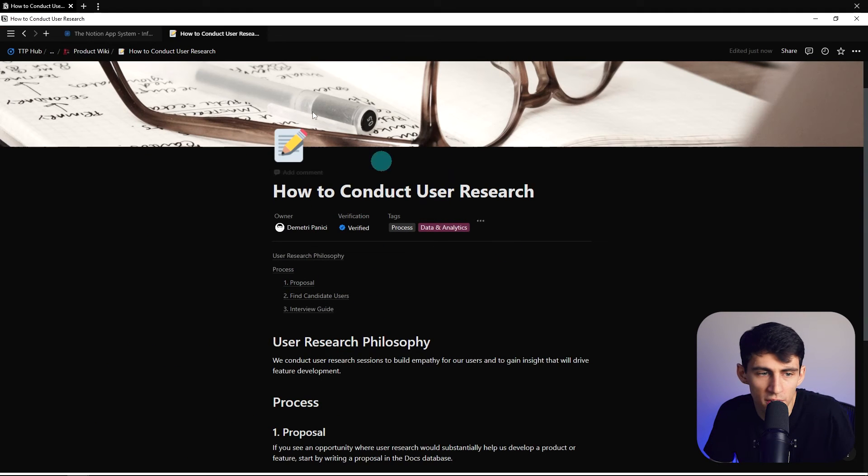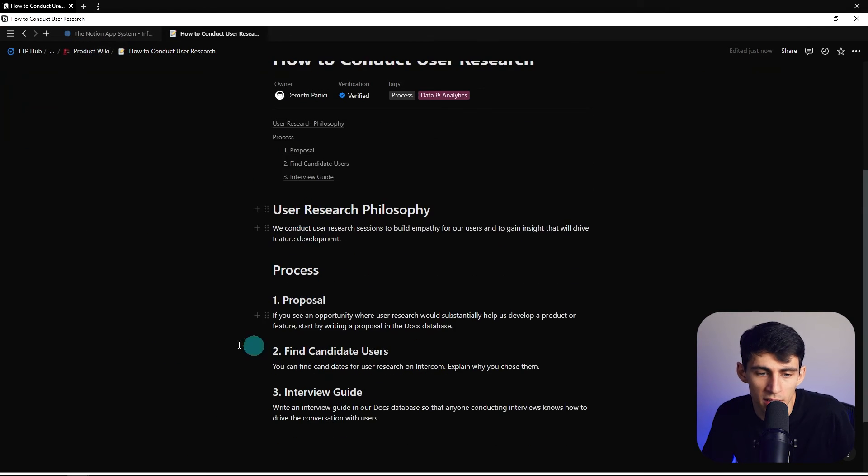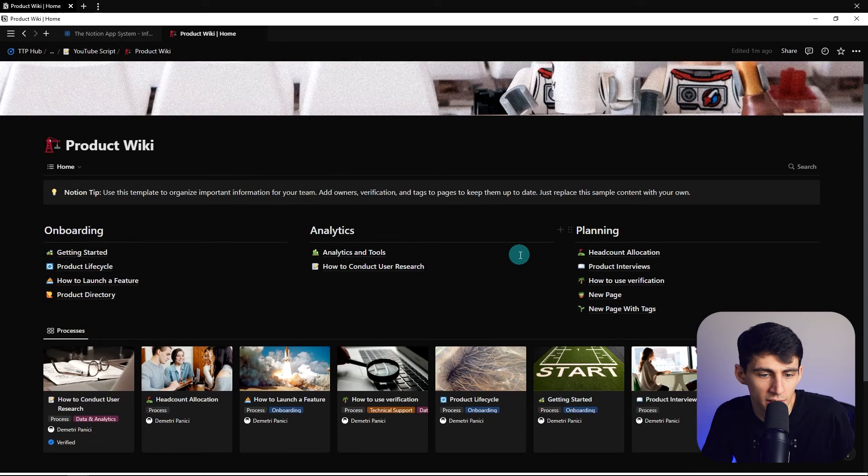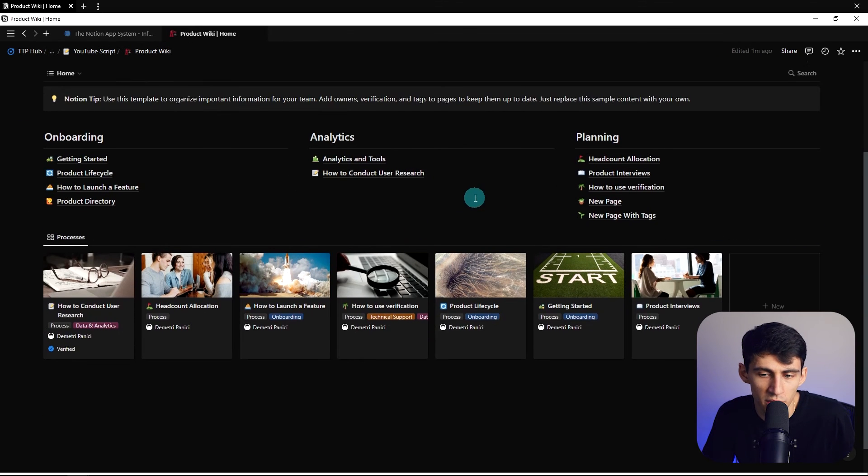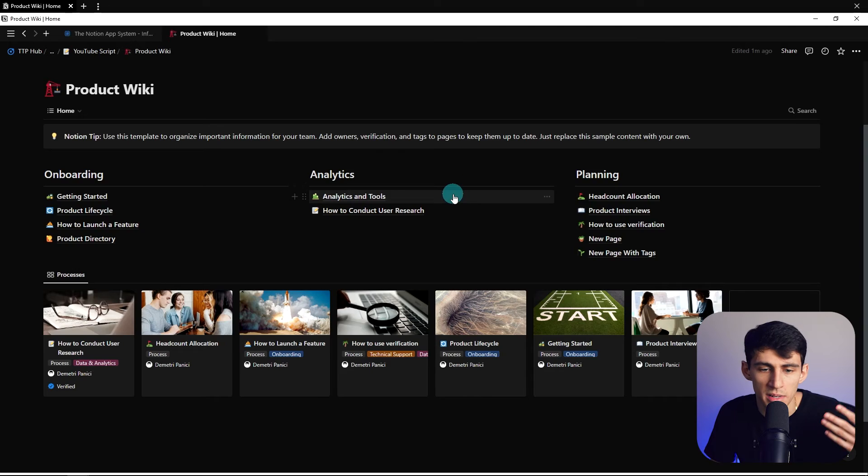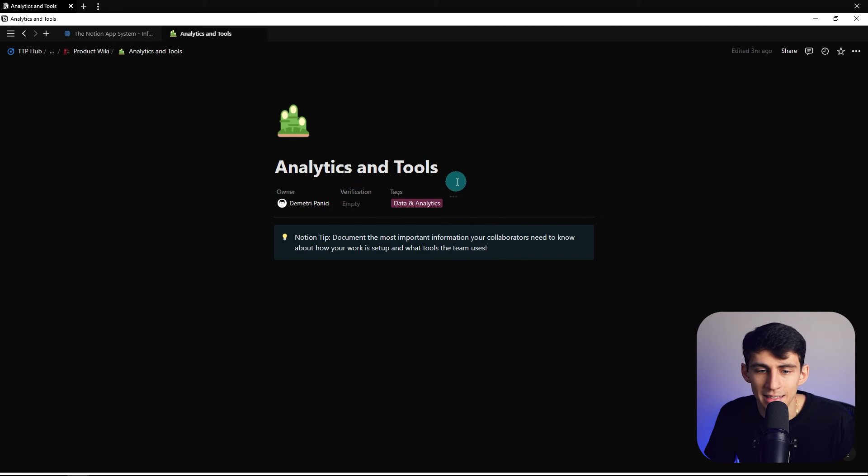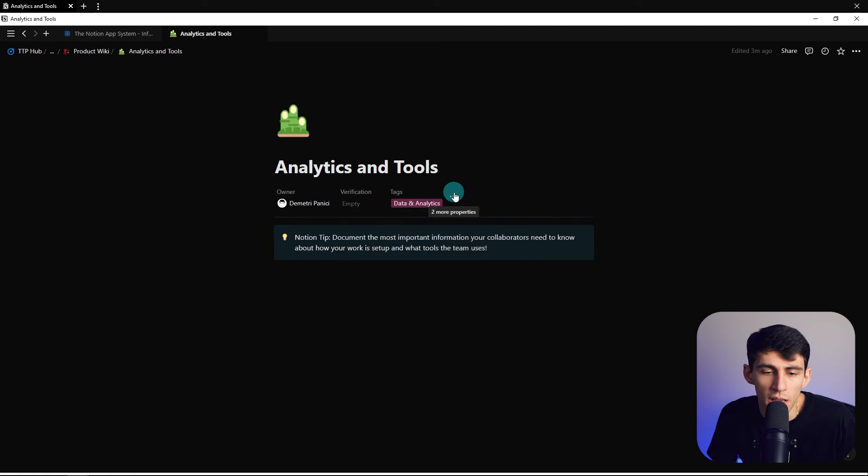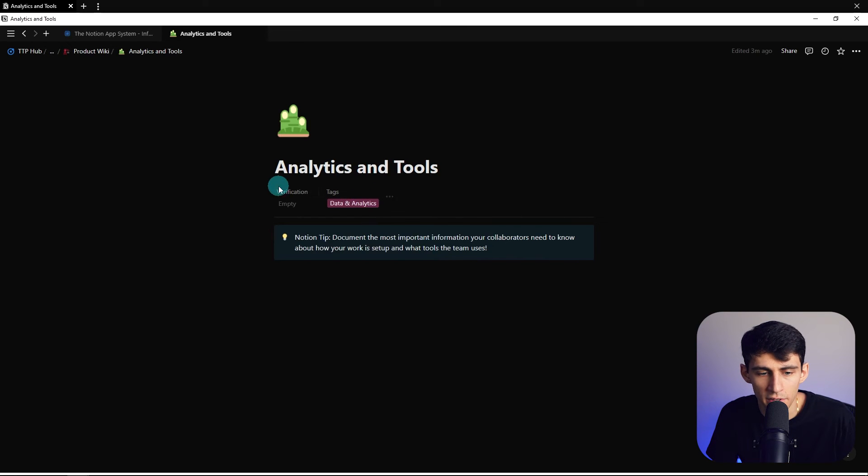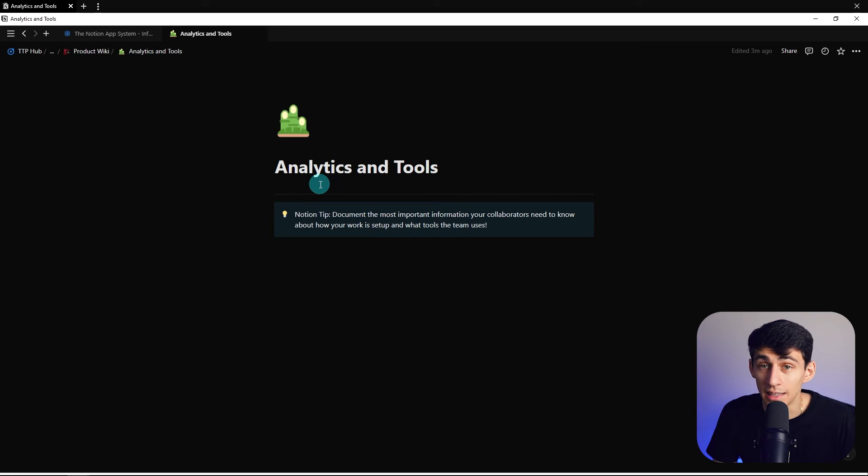From there, this functions very similarly to a hybrid between pages and databases with linked database views and linked pages. It's just that rather than me clicking on this and having to hide the top section, it's going to show in a different way. Now I'm sure you're asking what happens if I hide everything.